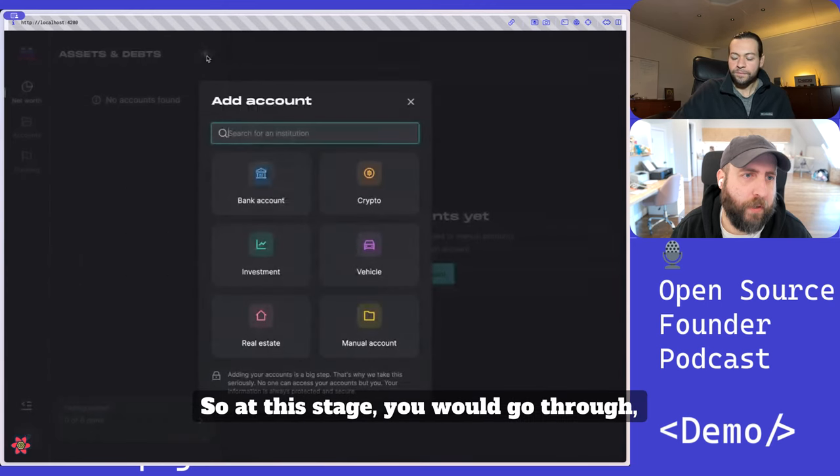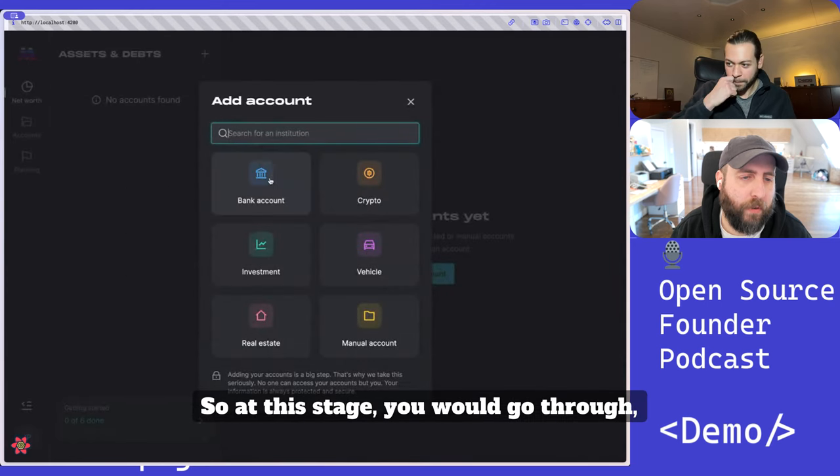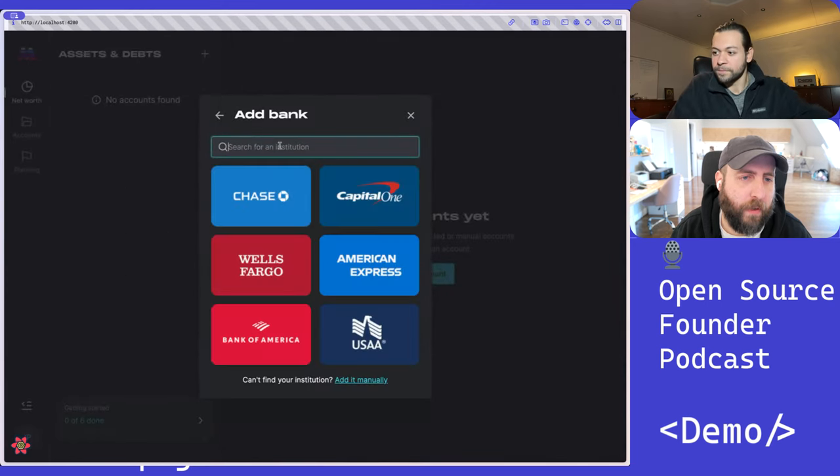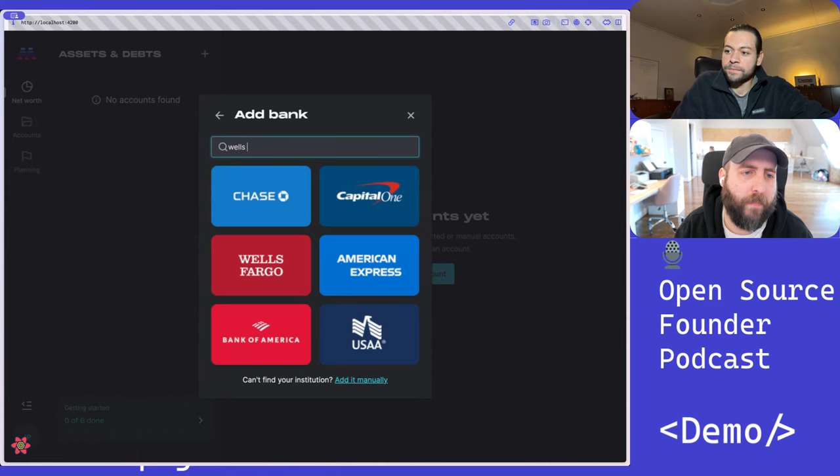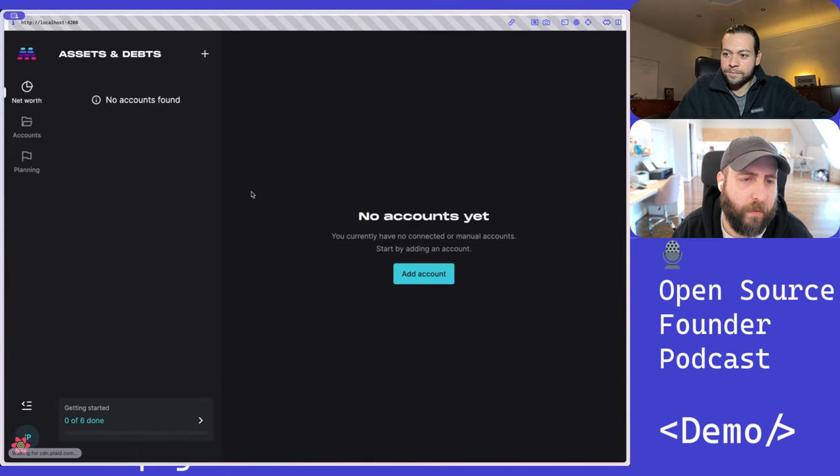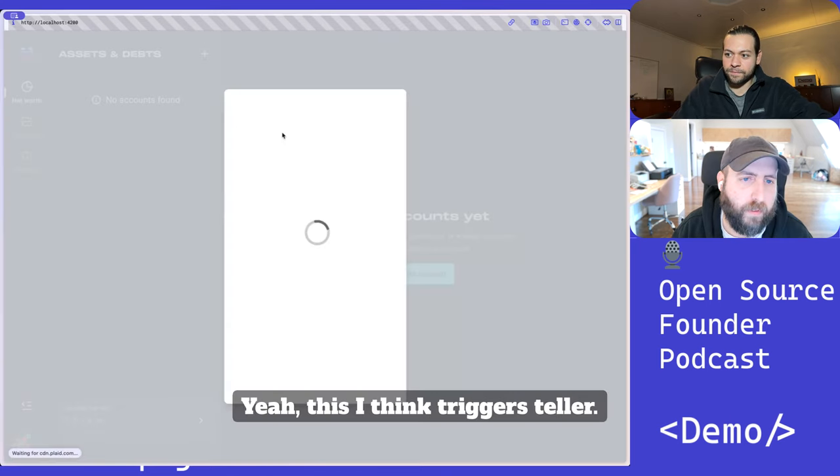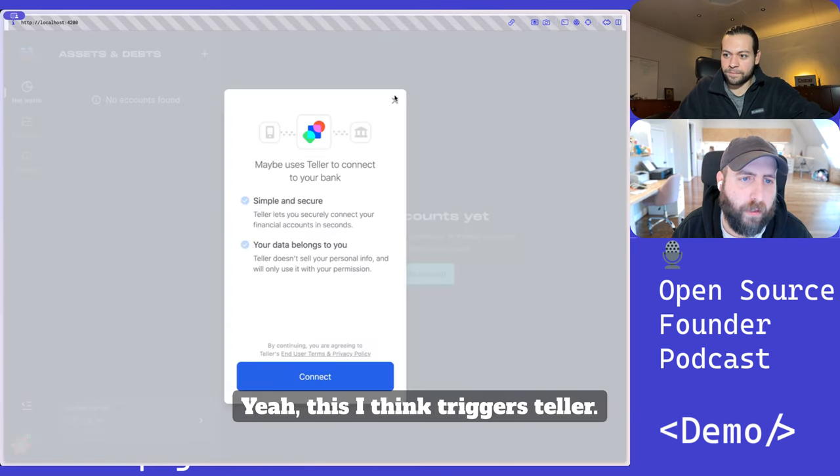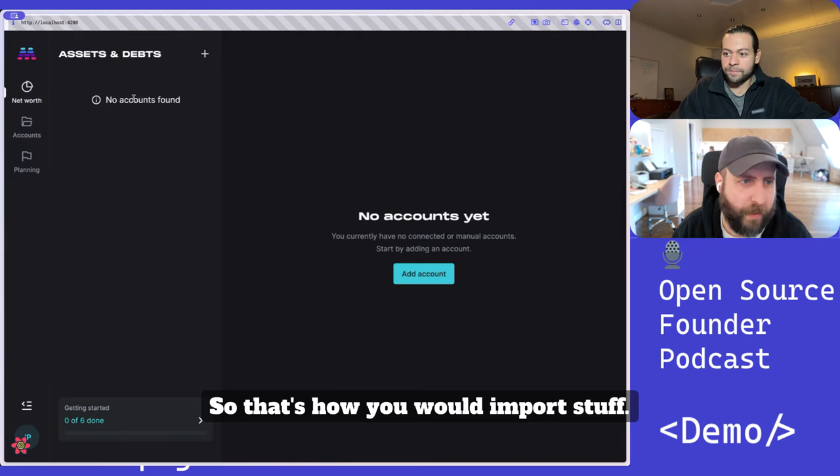So at this stage, you would go through... this triggers Teller. So that's how that would import stuff.